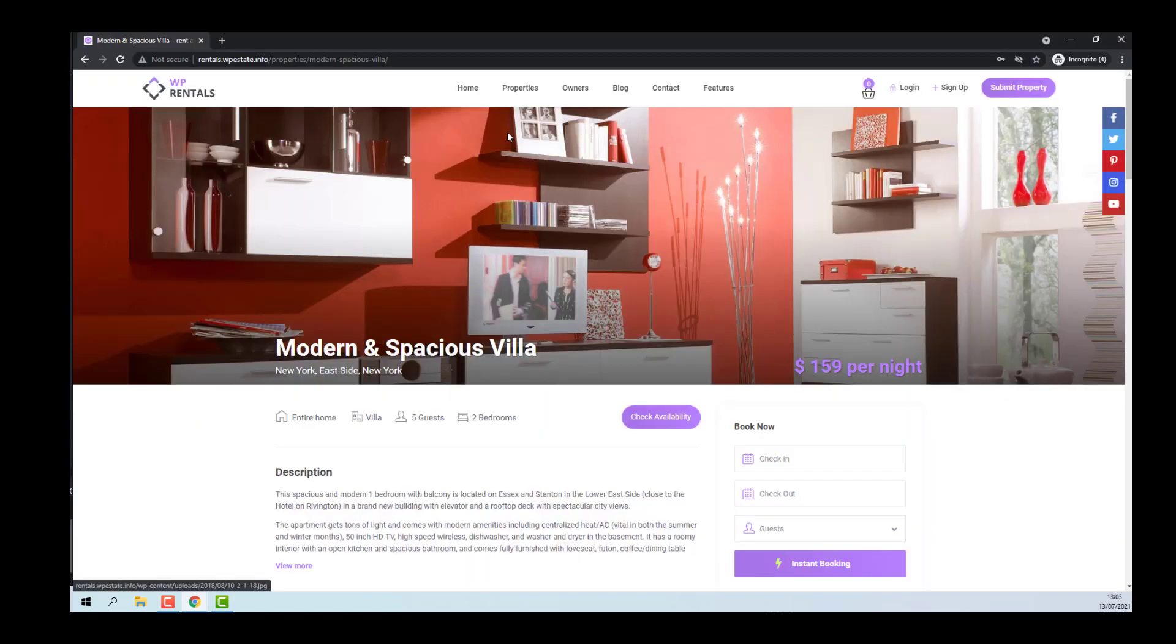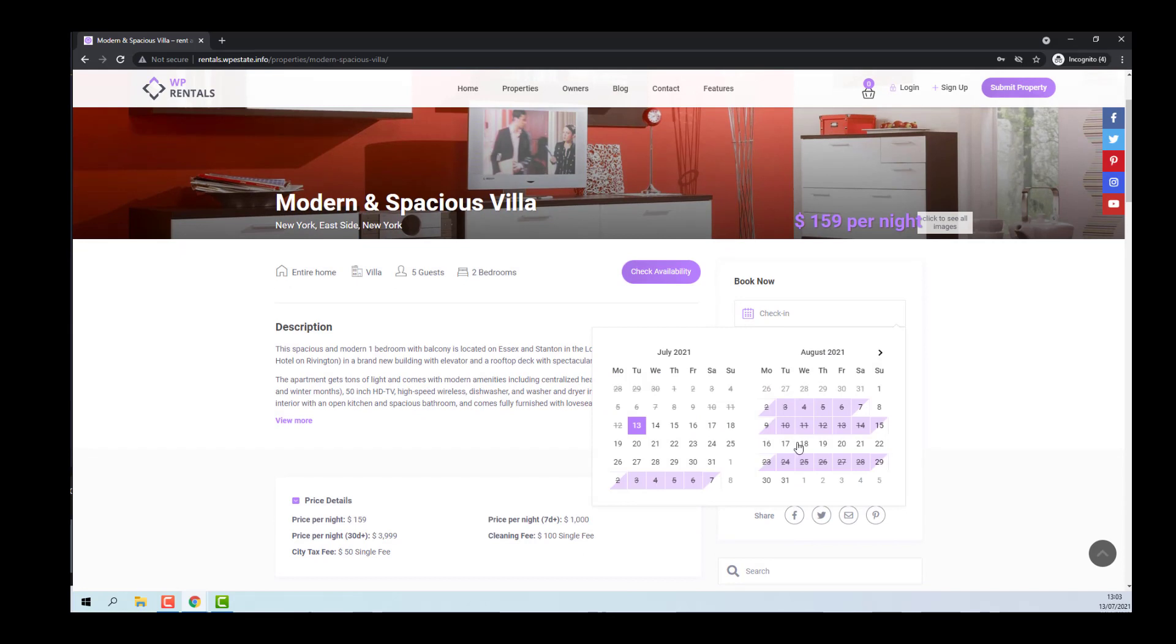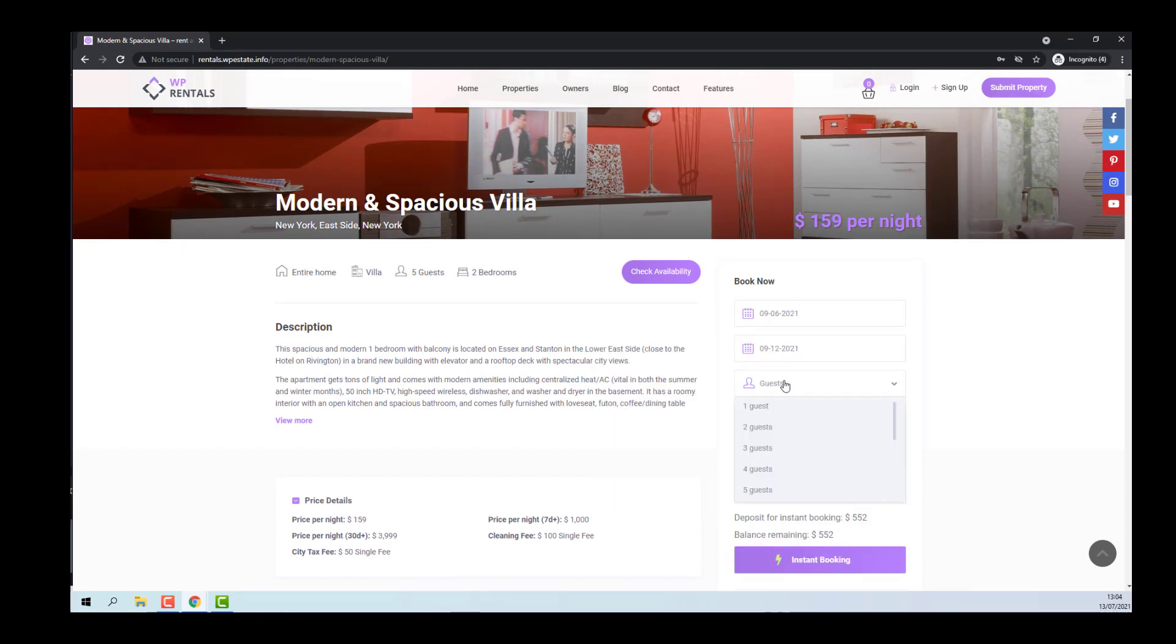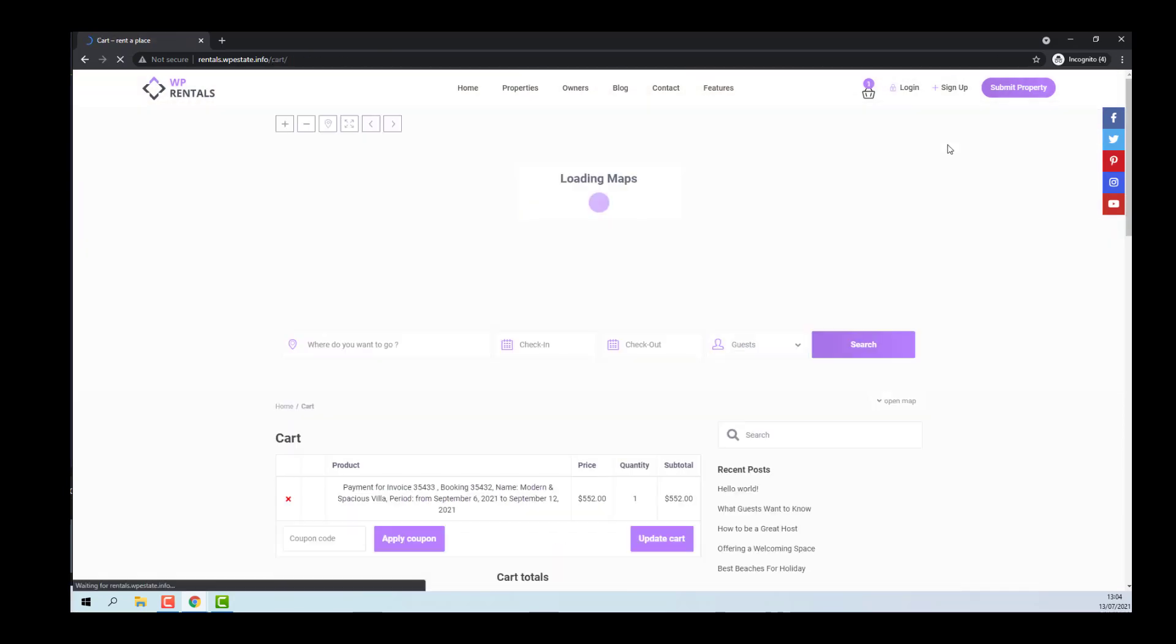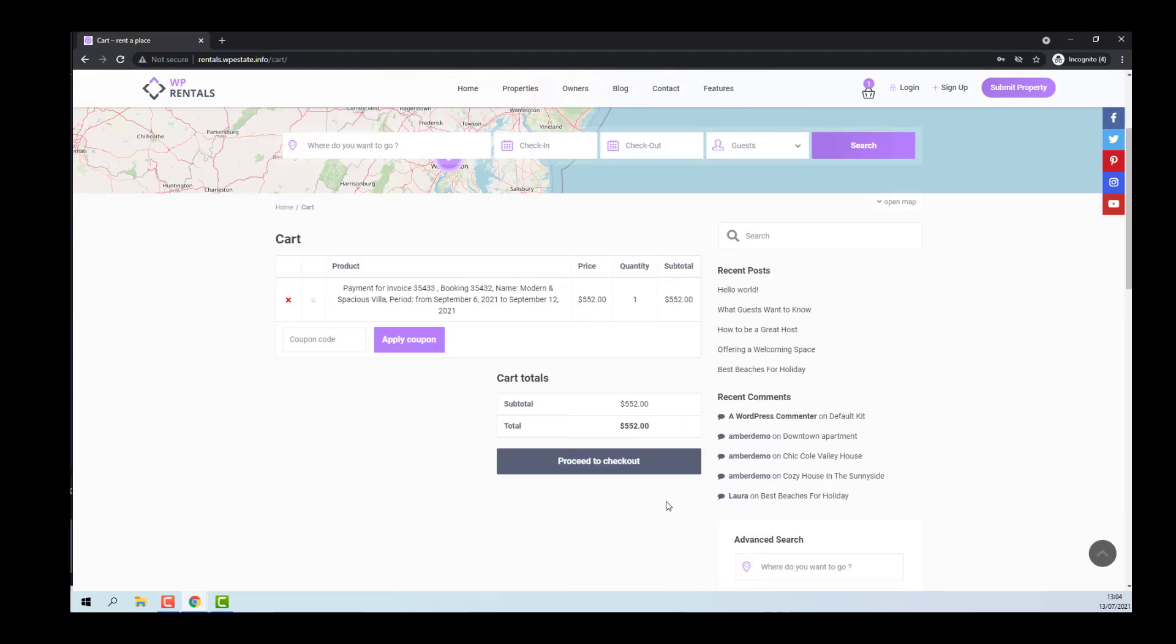And now I can place a booking without being logged in. I will select Check-in, Check-out dates. I will select Guest number, Place the booking. I was redirected to Cart page, which comes from WooCommerce plugin. I will proceed to Check-out.